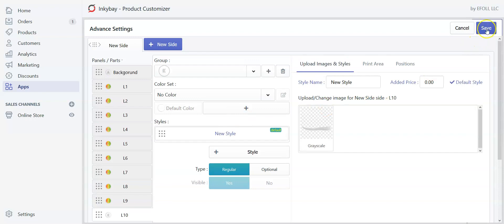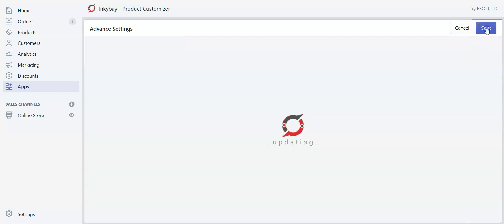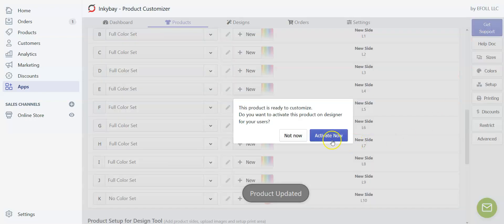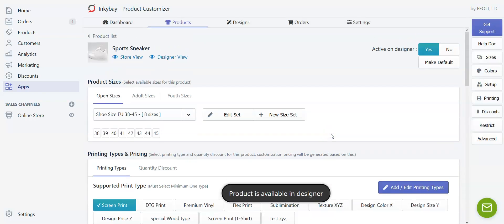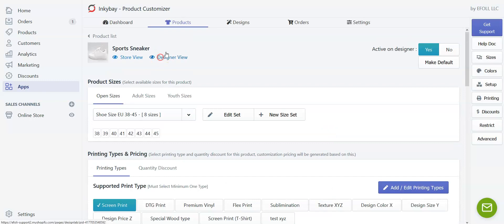Let's save it, activate the product, let's view the product in the designer window.